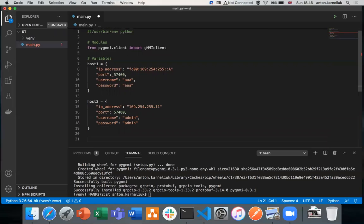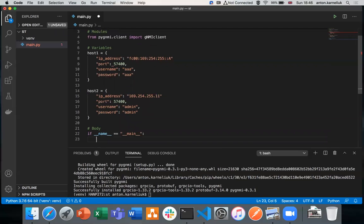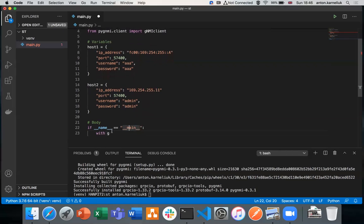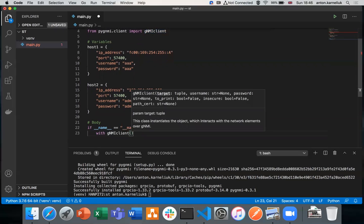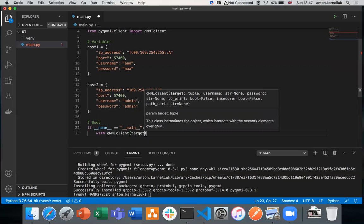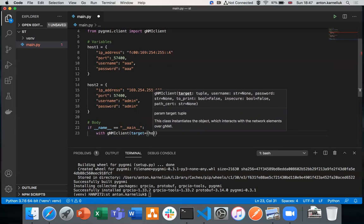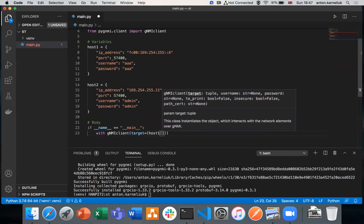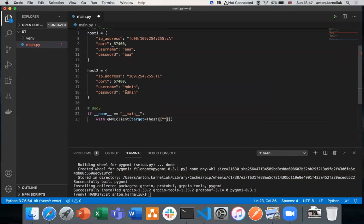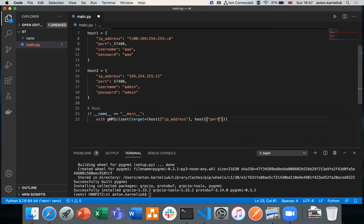To connect to our network element, we'll create a very simple instruction. In order to build the channel, we're using with as construction. So with GNMI client - we have built-in help, so it tells us what we need to provide. We need to provide first of all the target, which is a tuple where we need to have our IP address and port. So we provide it as a tuple containing host1 IP address and host1 port. These are the parameters how we connect to the network element.